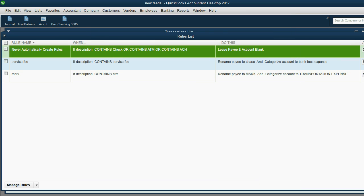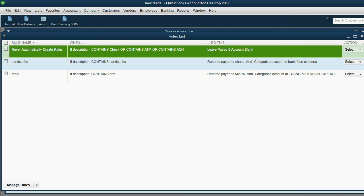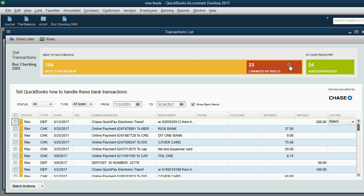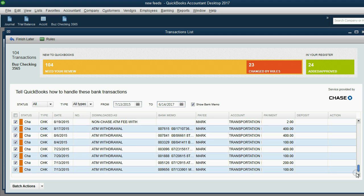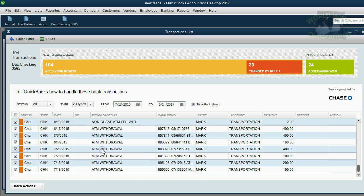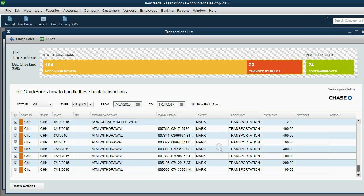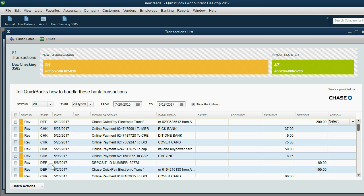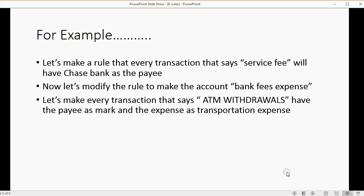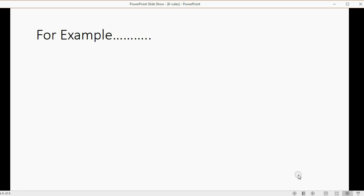That means when I come back here and close this window, 23 have been changed by rules. If I scroll all the way down, I can see the 23 that have been changed by rules. Notice every time it says ATM in this field, the payee is changed to Mark and the account is changed to transportation expense. In batch actions, I can approve all of these at once. And now 47 have been added and there's only 81 remaining. You can see how these rules will save us time.